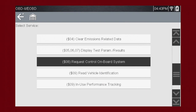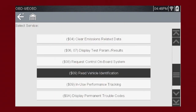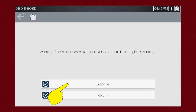Mode 8 allows a service technician to invoke a special onboard test. This function varies by manufacturer. In this example, we see an EVAP leak test and a DPF regen available. Mode 9 can read the vehicle identification number, or VIN, as well as the calibration and ID numbers for the engine control unit, or ECU.